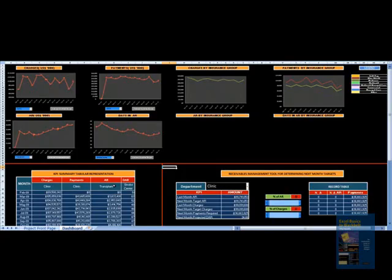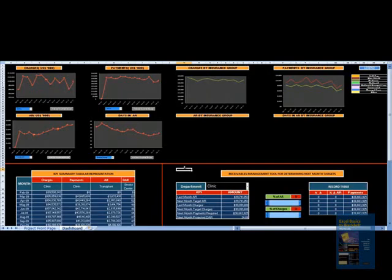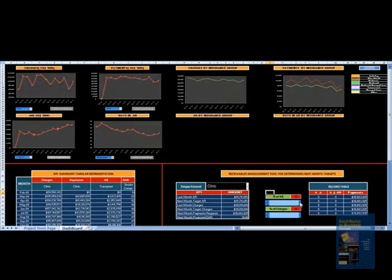Another functionality is a very powerful receivable management tool for determining next month's targets. In TEC, the finance department comes back to PFS and says they want to reduce AR by 10% because of budget cuts and cash flow needs. Just looking at the figure 10% doesn't make much sense for managers.